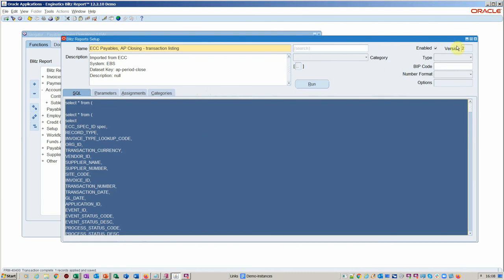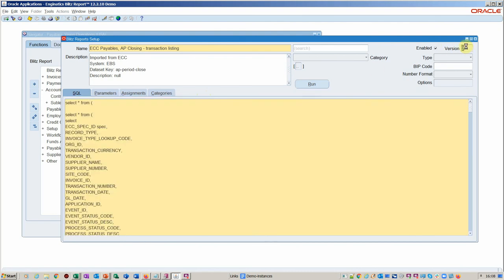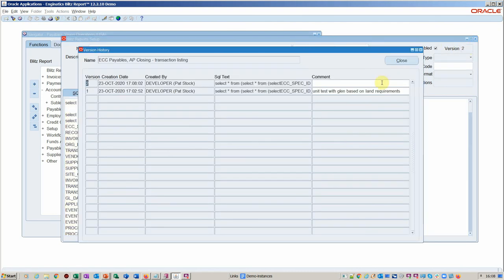So you notice here now we've gone to version 2. So we could say here, user tested and renamed column, for example. And then you can migrate these reports between environments.